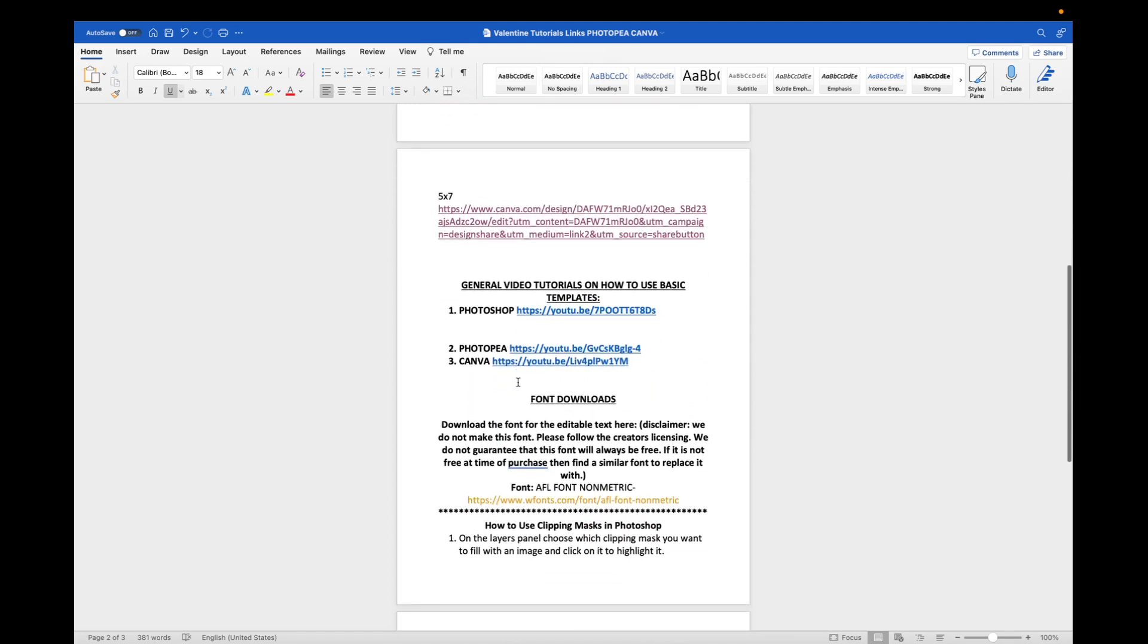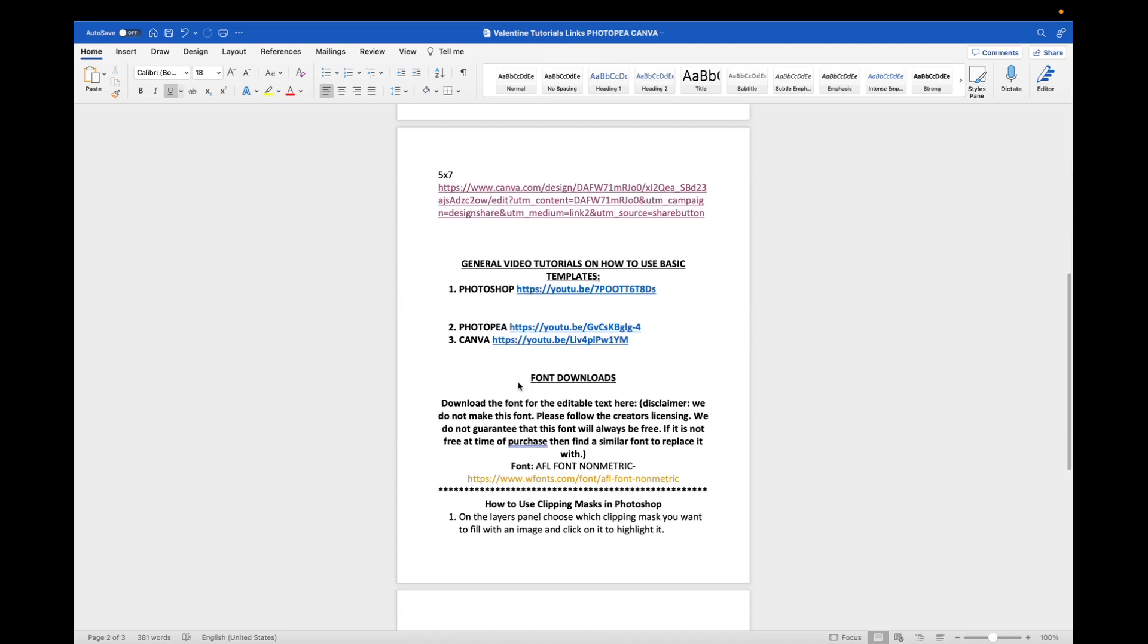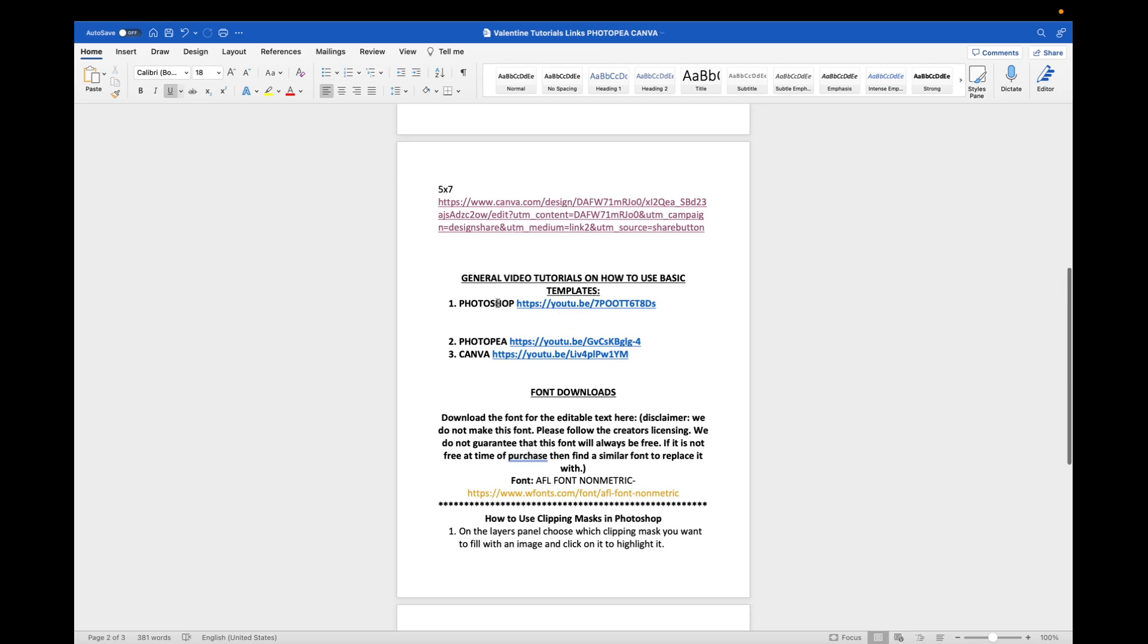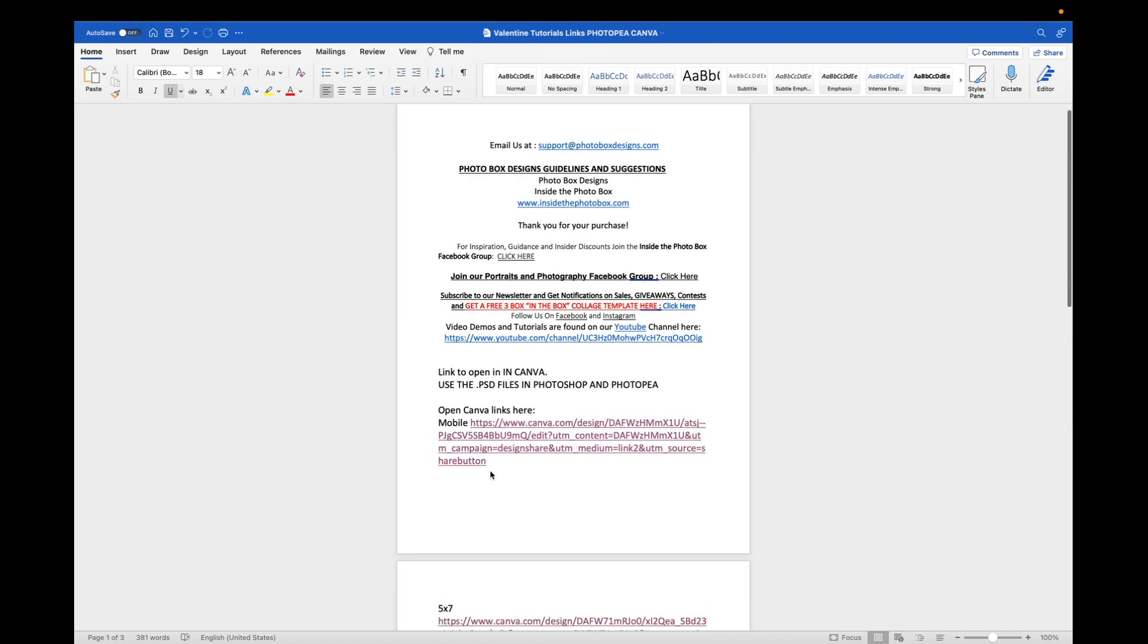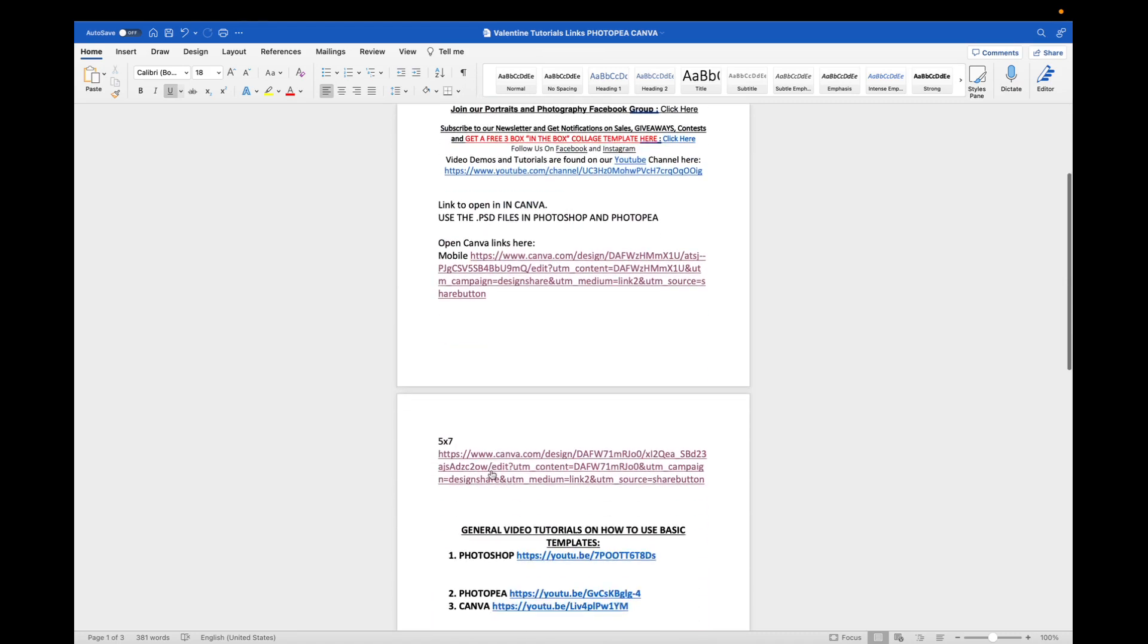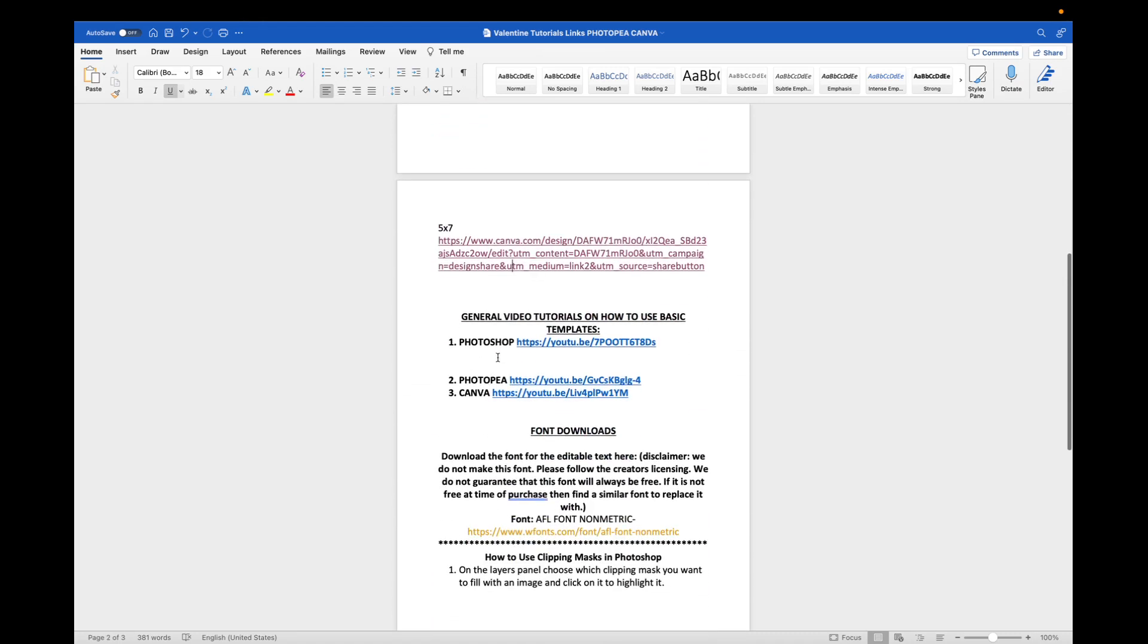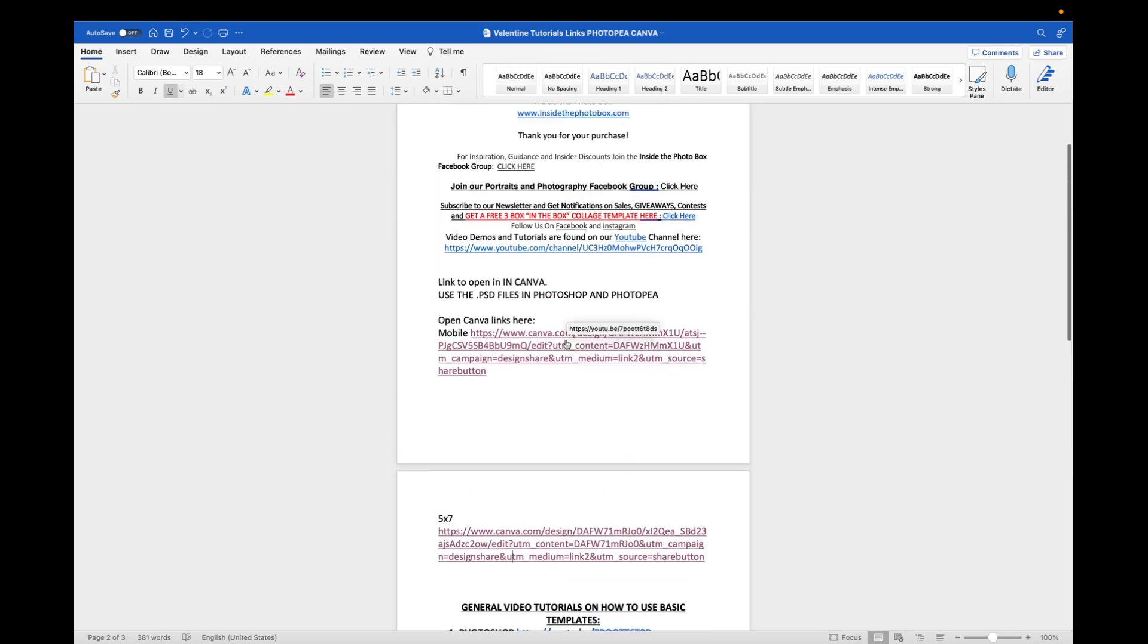You'll also notice that most of the time I'm going to give you other information in this file, such as general tutorials. This particular file came with two different sizes. It also came with a Photoshop link, a PSD file. So I give instructions on how you can edit using the PSD file in either Photoshop or the free online editor called Photopea. And I also have a link here for you to help you out with Canva, which is what you should be watching right now.